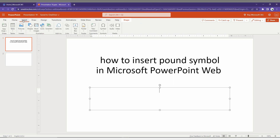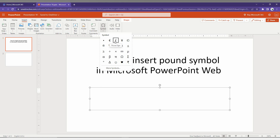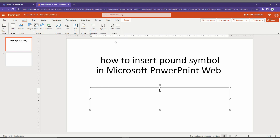First, you just need to click on the Insert option at the top, and then click on the Symbol option. You will find a drop-down menu, and you can find the pound sign in the second place — it's one of the most used symbols, so they have it right there.